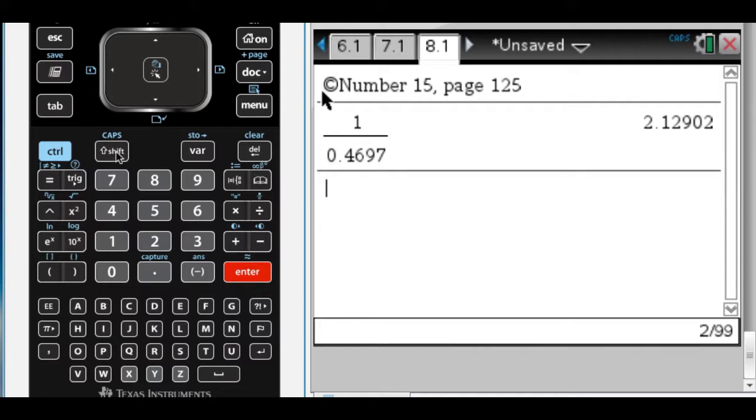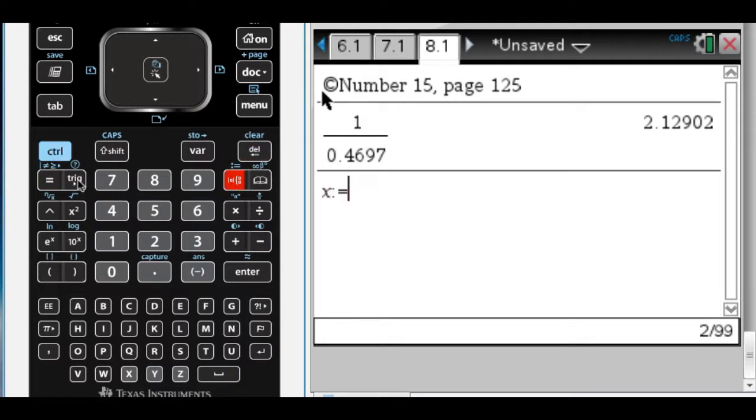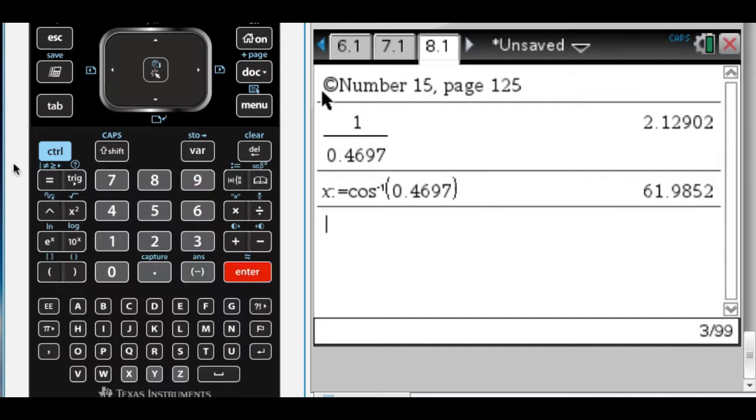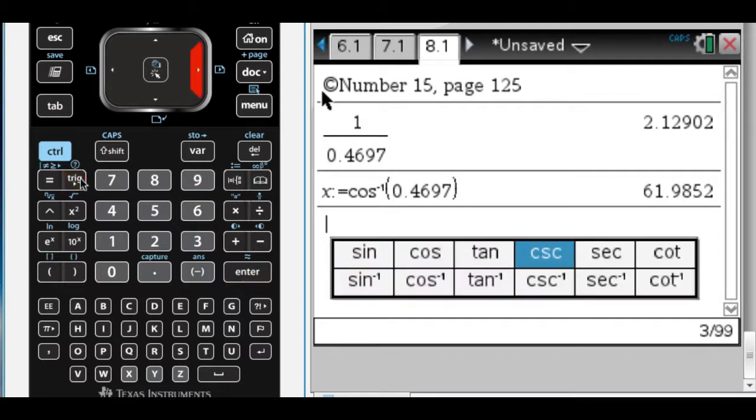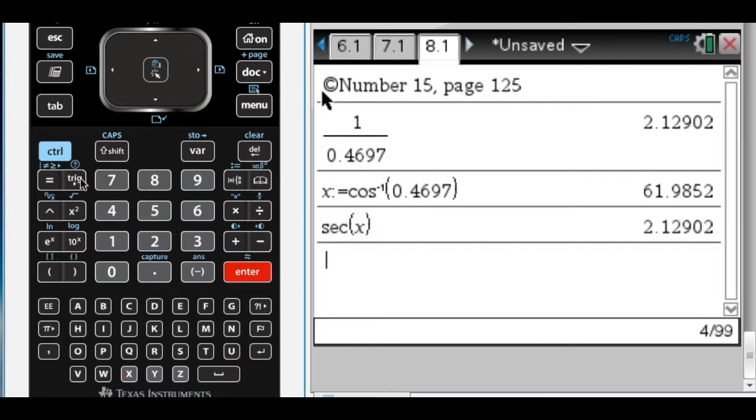Let's say you didn't know that. You could have said that x—and I don't like to store things in x—if you don't know how to store it, it's control and then the template. It's just a little faster: cosine of 0.4697. And then the problem is asking me to do the secant of x, which again gives me the exact same answer. So I already knew how to do it, but again, trying to show you how to use your calculator.